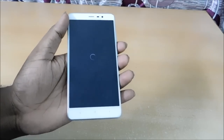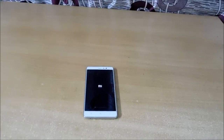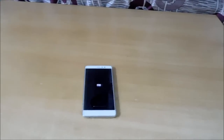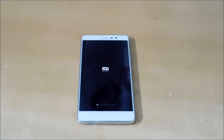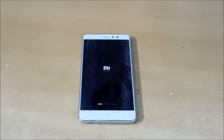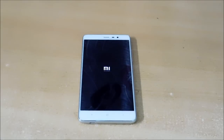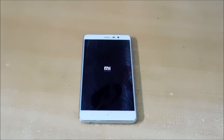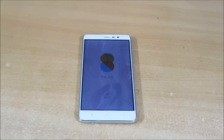It may take 20 minutes — I will just skip all that. Yeah, here we got MIUI 8!